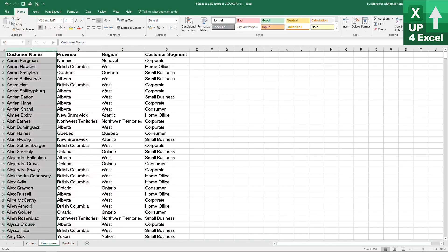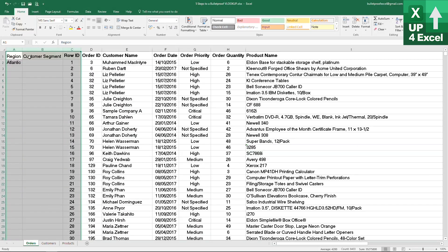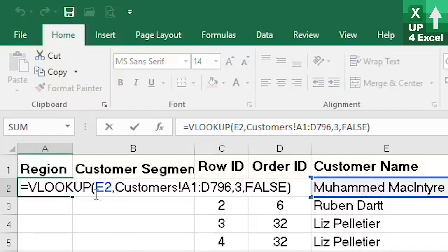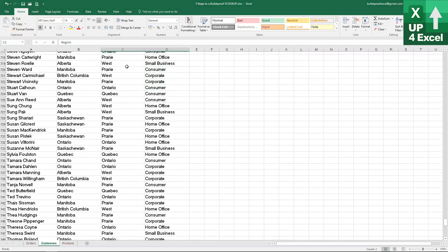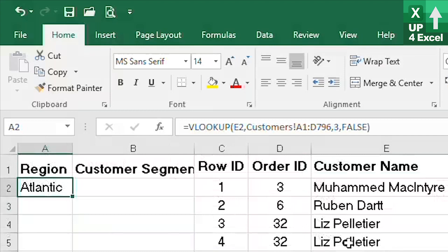Here we have a very standard VLOOKUP. We are looking up the customer name, which is in E2, looking for that in the customer table. Critically, as you should know already, the customer name has to be in the very first column of our lookup table. We are returning the information in the third column where it matches — in this case that is going up to the top, the region.